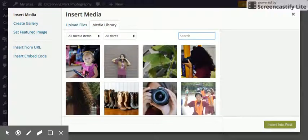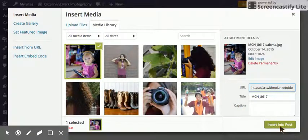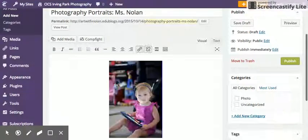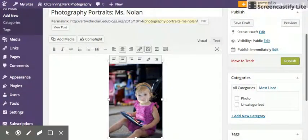I've already uploaded mine to my media library, so once I've done that, I just click Insert Into Post. It's as simple as that—it'll be here.